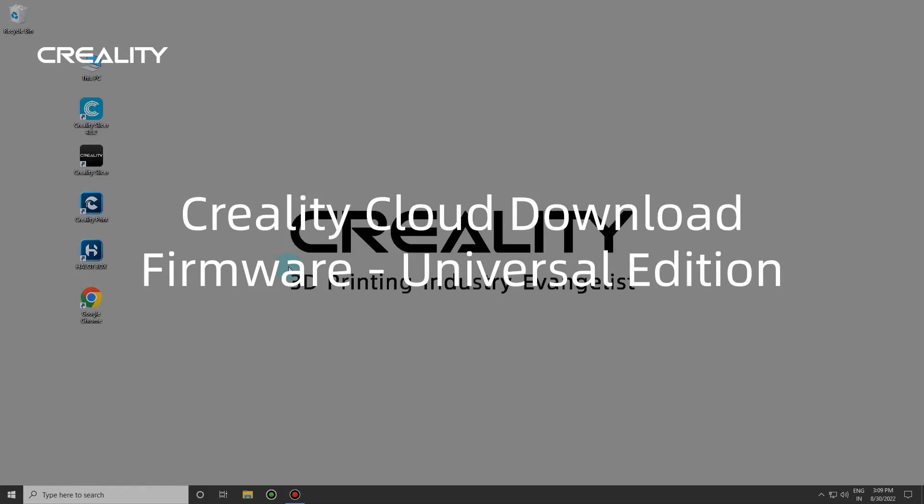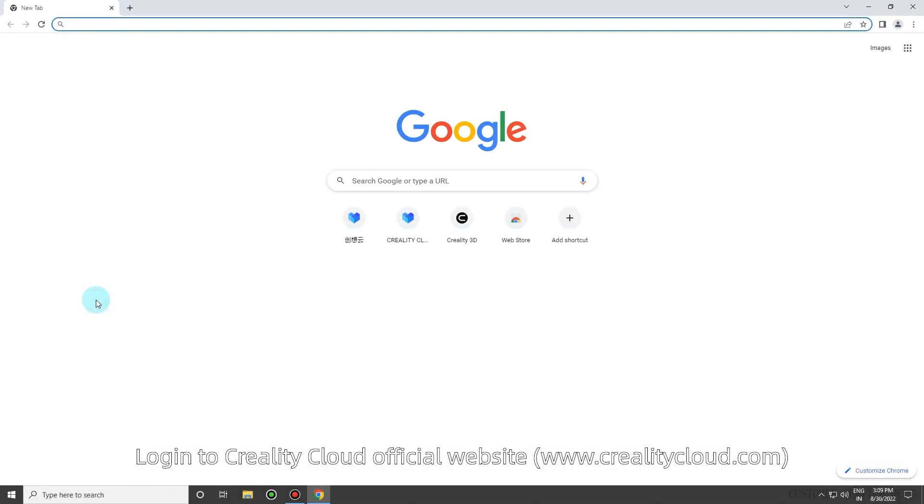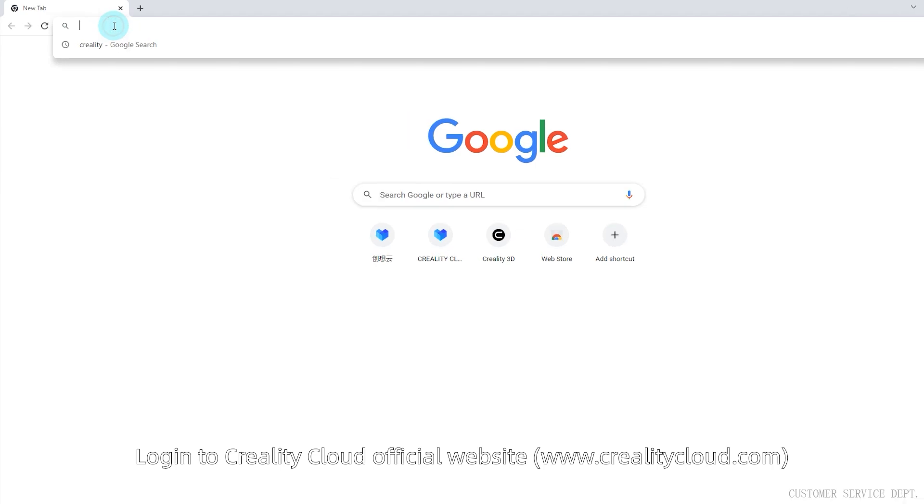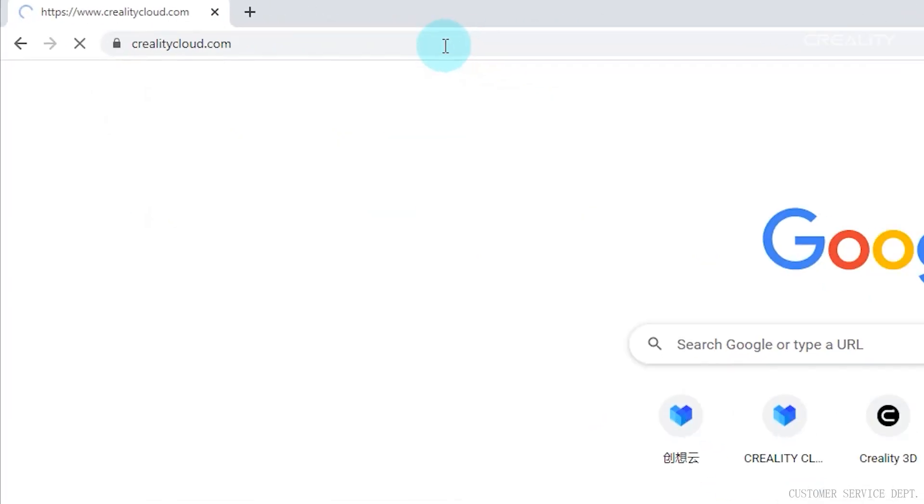Creality Cloud Download Firmware, Universal Edition. Login to Creality Cloud official website, www.crealitycloud.com.